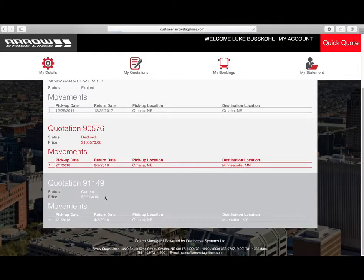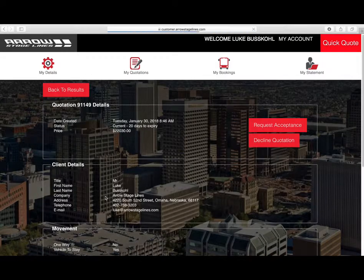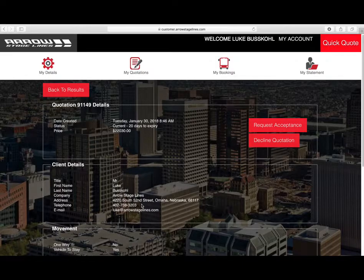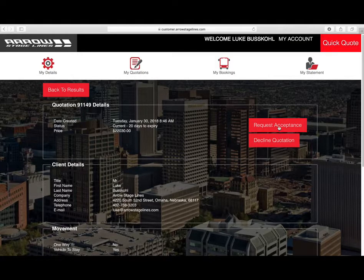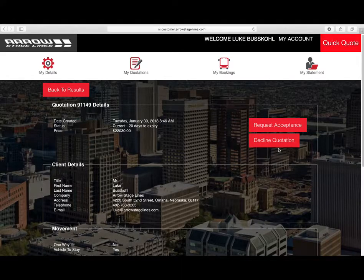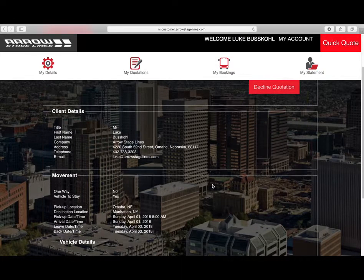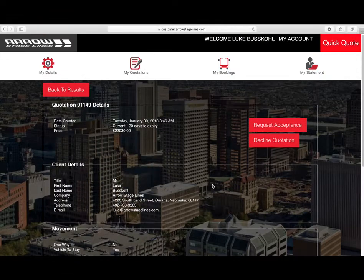You will also have the option, if it hasn't been converted to a sale, to come into a quote like you're seeing on your screen and click Request Acceptance, and that will go ahead and book that charter for you. You can also decline it if you'd like, and that will take it out of our system.